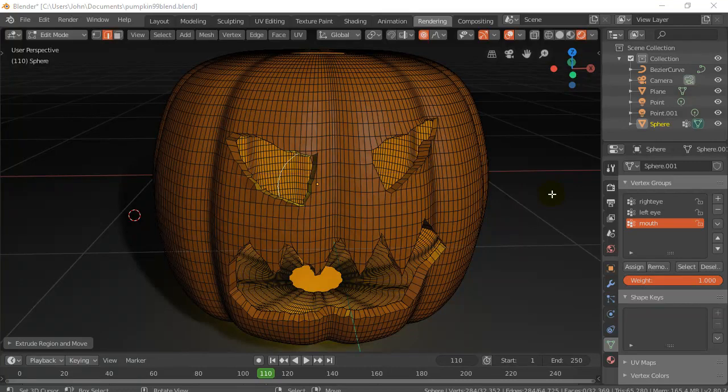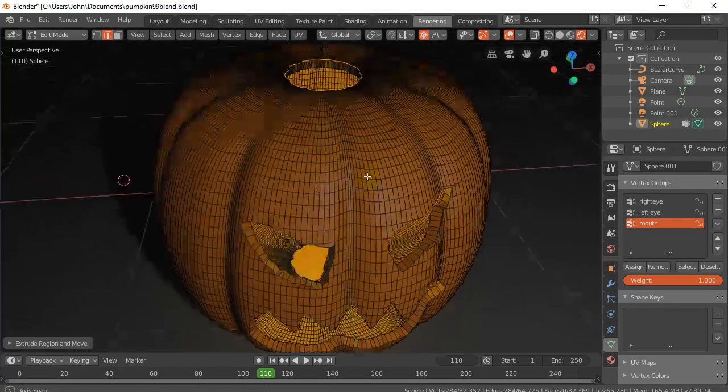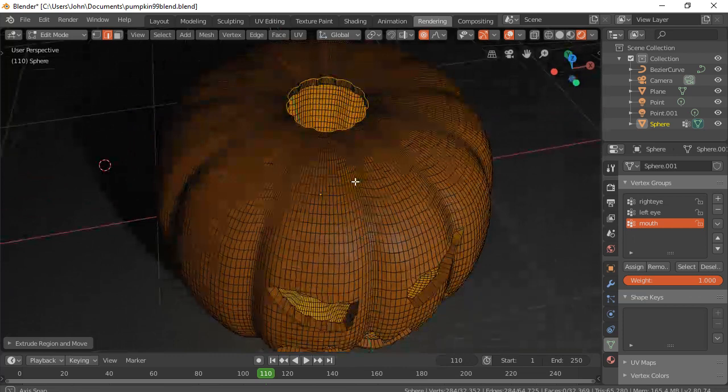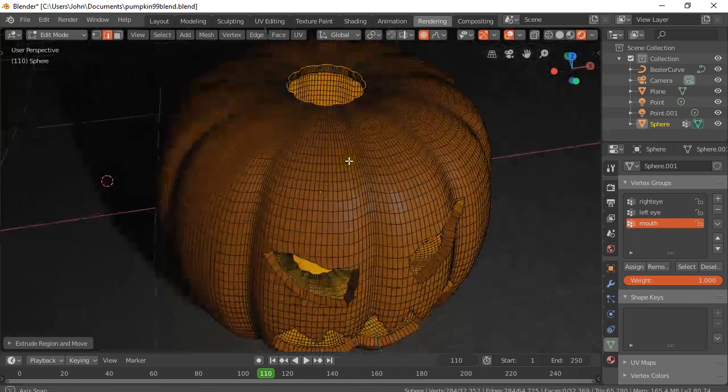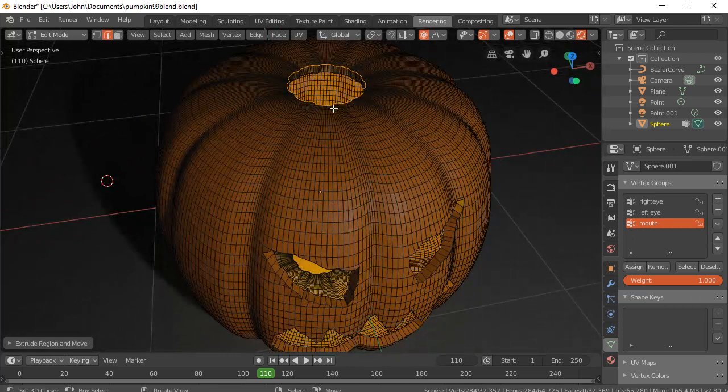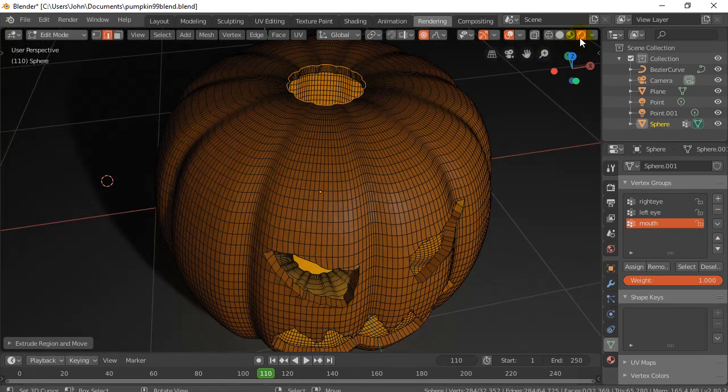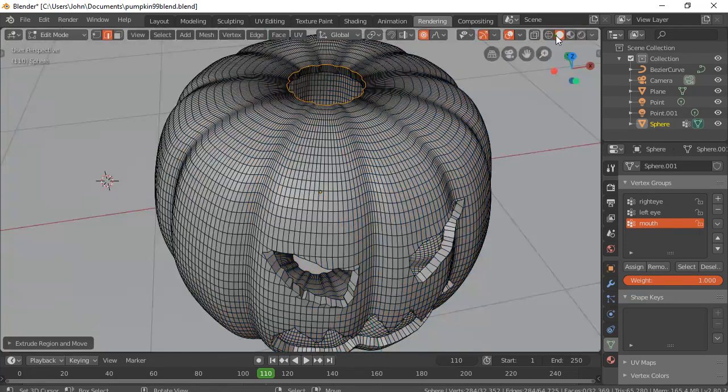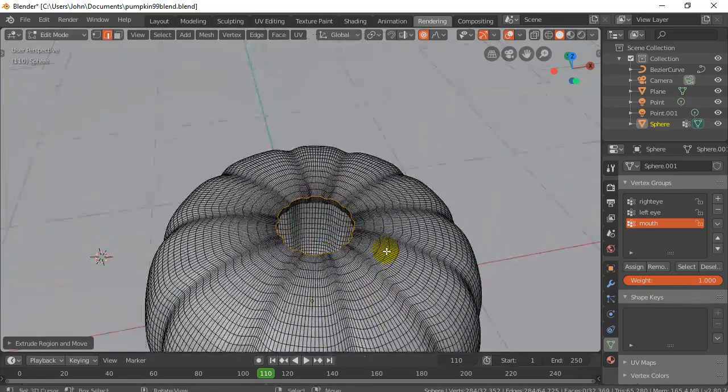Alright, welcome back. This is the last part of a little pumpkin making where I'm just going to take care of the stalk of the pumpkin here on the top. Now we don't have to be in rendered mode. Let's just go to regular solid view there.